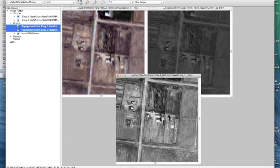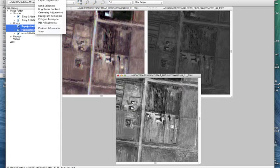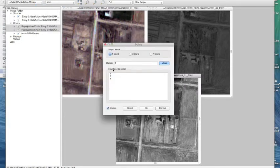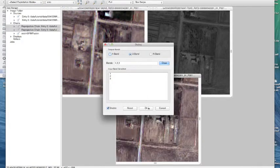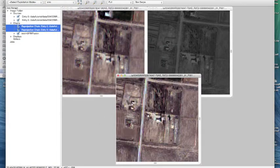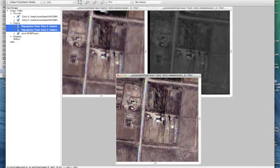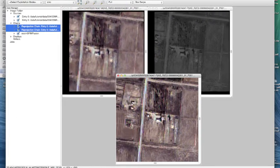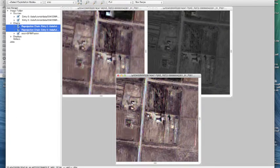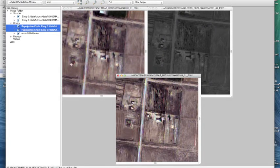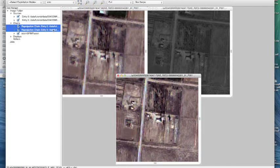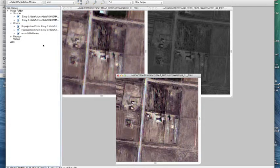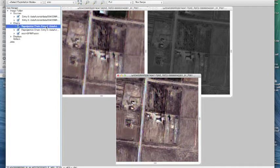Now sometimes when the fusion algorithm comes up it may only have one band selected. So what we'll do is highlight the image band selection and make sure it comes out as a three band product and now we have a final fused product.